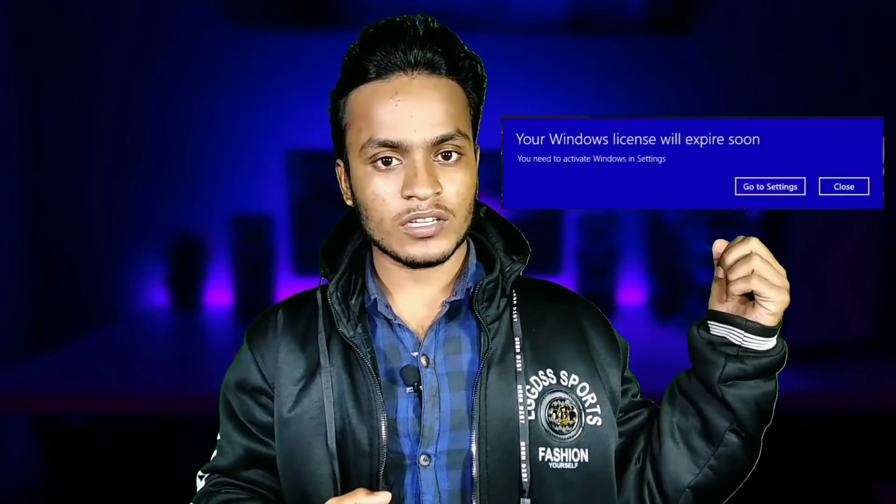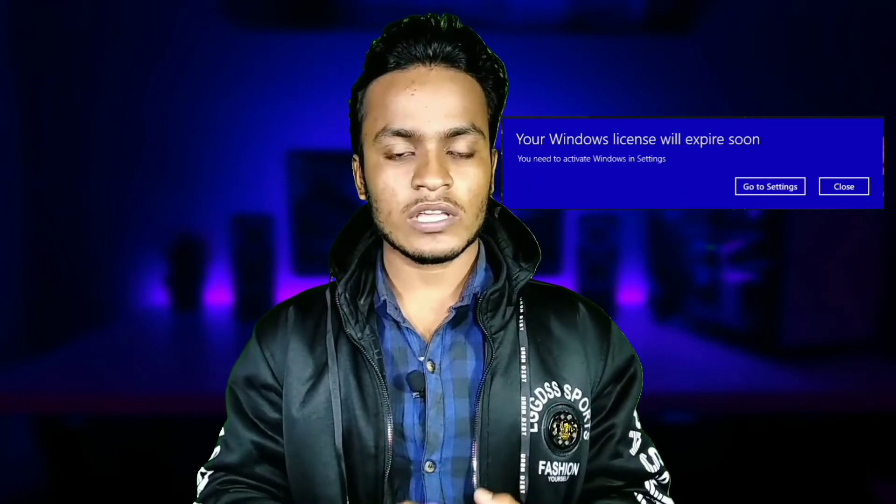Asalaamu alaikum everyone. This video is for you — if your computer faces this kind of problem, where your computer shows a notification like 'Your Windows license will expire soon.'